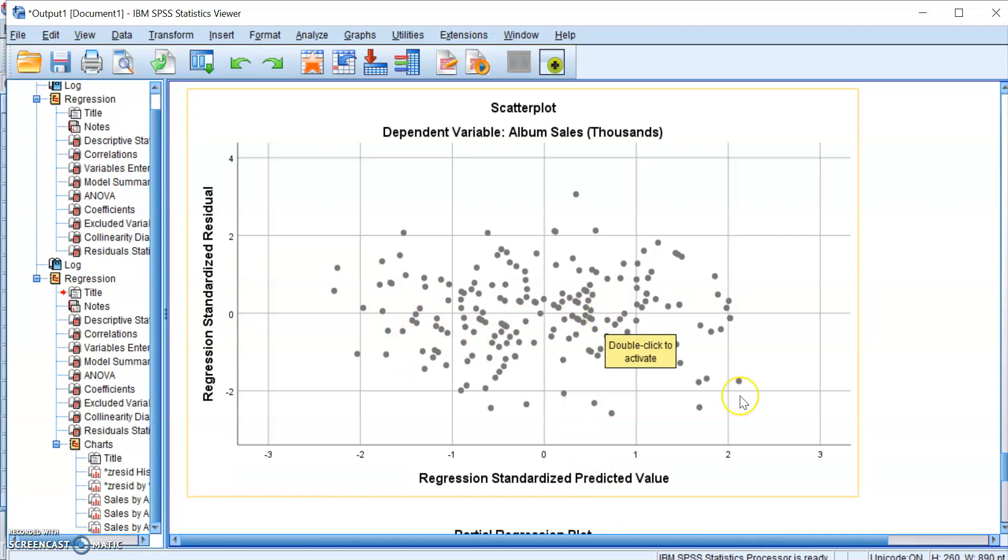And you just need to look at the plot and see if there's some kind of funneling in the trend of the plots. You can see here that the data points are mostly spread about randomly. There's no clear funnel shape here. So we can say that the assumption of homoscedasticity has been met.